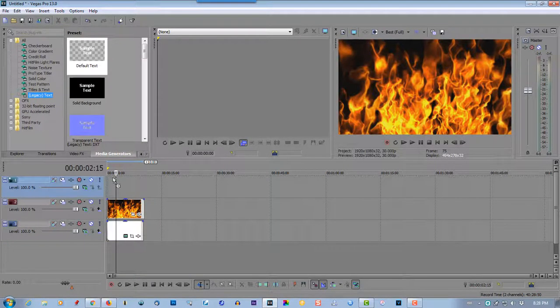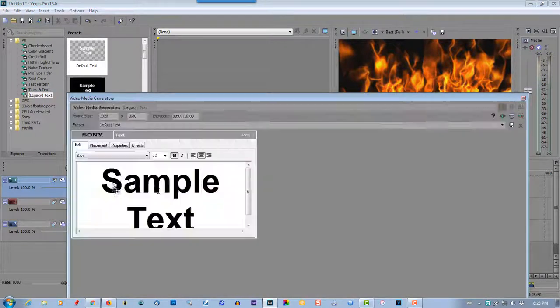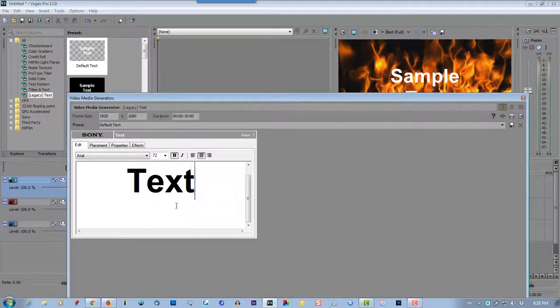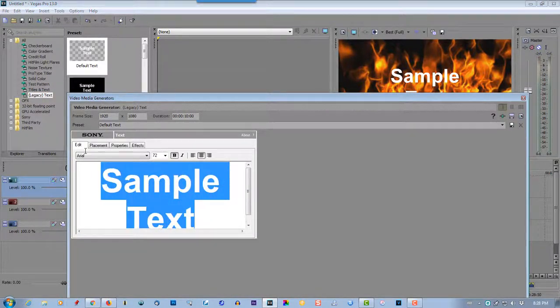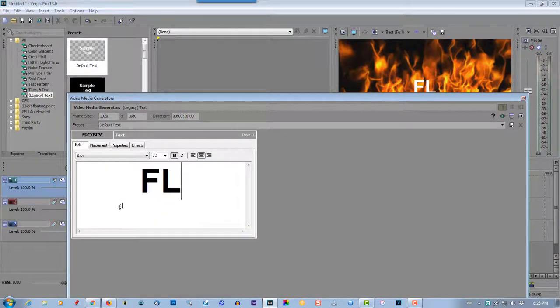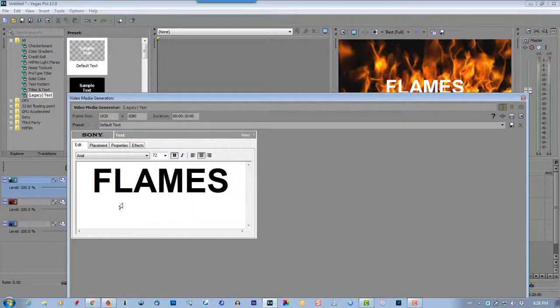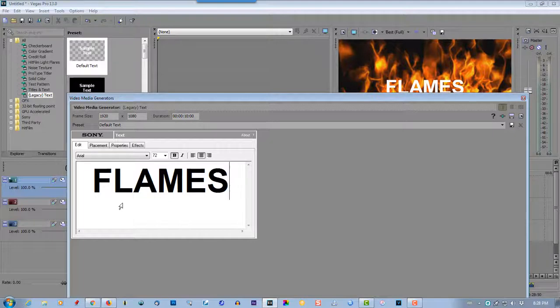Legacy text, drag it to the first track, rename this flames. That's fine.